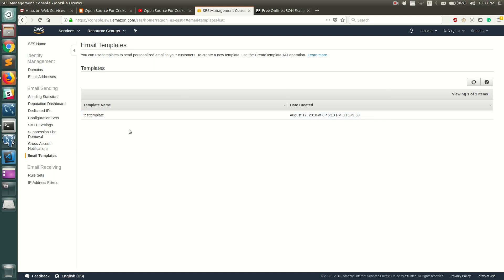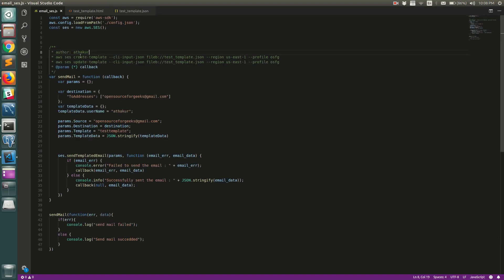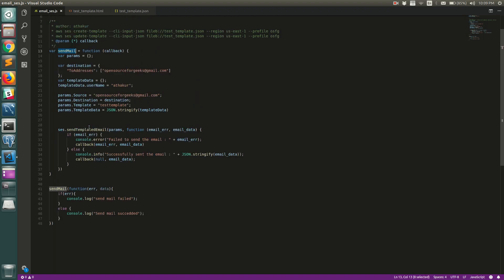I've already written the code, so let me walk you through it. First we need the AWS SDK. The second line loads the credentials needed to call the SES API — since I have multiple configurations on my local machine, I've stored my credentials in config.json and load them from there. Then we create an instance of SES, and finally call the send email API, which takes a callback. The callback prints an error message or 'send email succeeded'.